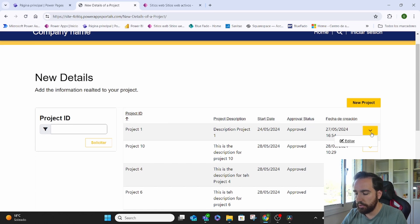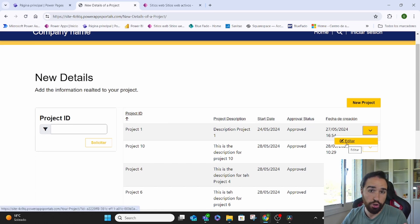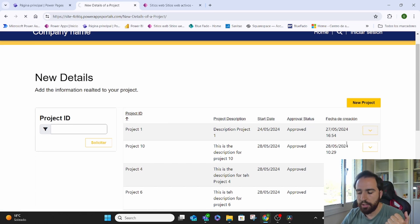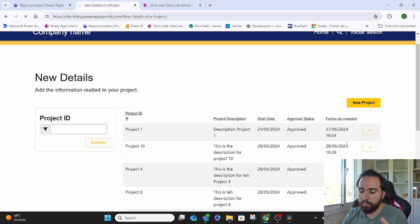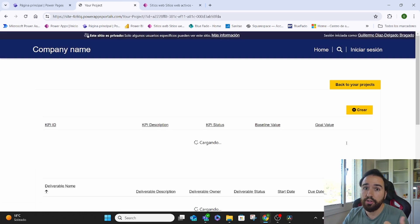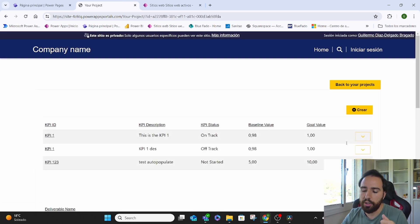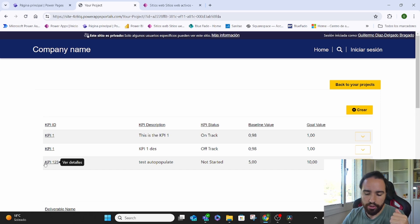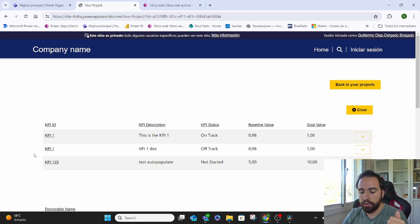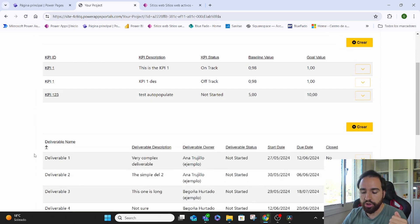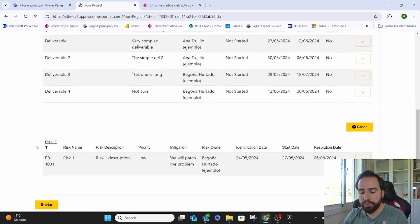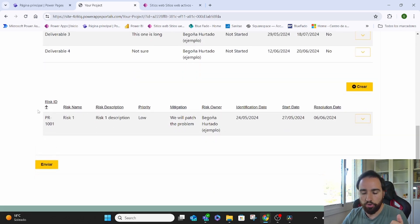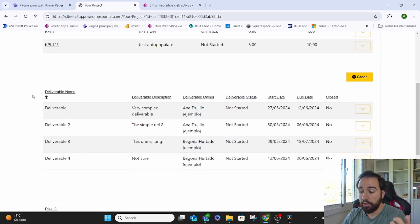Let's say I want to edit project one. Inside of project one, right now, it's redirecting me to another page where it's going to show me all the details of project one. So we have all the KPIs that are belonging to that project, all the deliverables, all the risk.